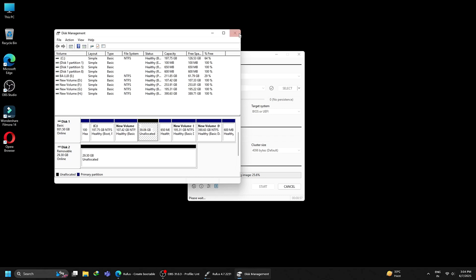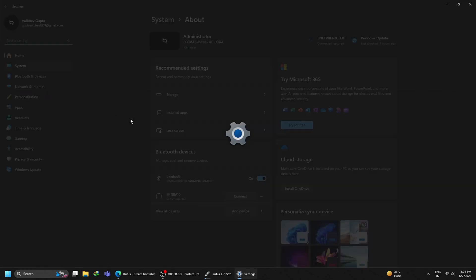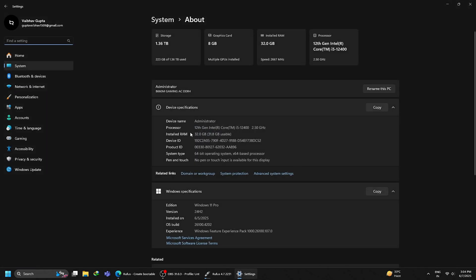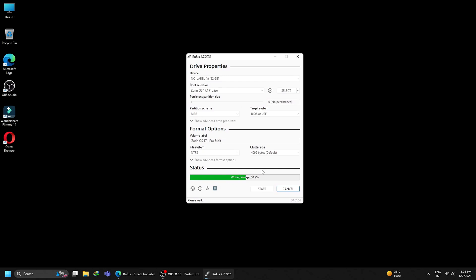By the time your bootable USB is being created, let me show you my system specs. For this tutorial, I am using a 12th generation i5 Intel Core processor with 30 gigs of RAM. I have a dedicated Nvidia graphics card of 8 gigs and I am running Windows 11 Pro version. As previously mentioned, you need a minimum of 1 GHz dual-core processor with 2 gigs of RAM to run Zorin OS. Now let's wait for a while until our Zorin OS bootable USB is ready.